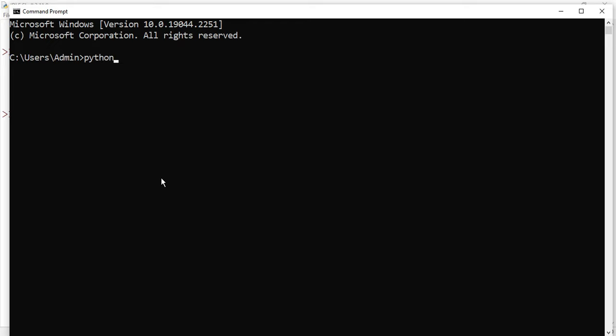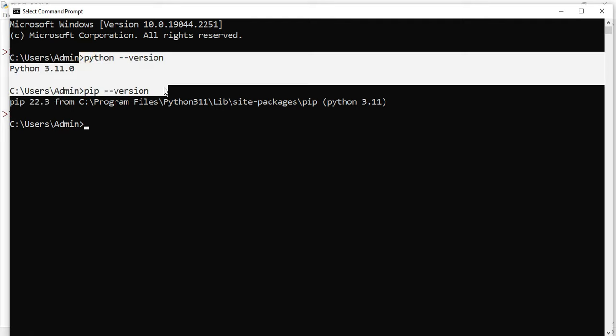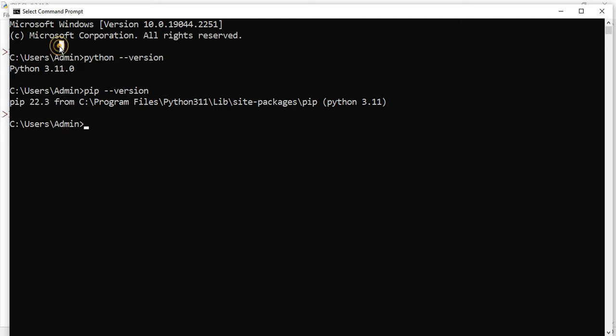Here first of all I will show you my Python version which is installed on my system. So for that I'm typing python hyphen hyphen version. So it is showing me Python 3.11.0. Now I will be showing you the version of pip. For that again I will be typing pip and then hyphen hyphen version. It's showing me pip 22.3, so on my system I am already having these two programs installed.